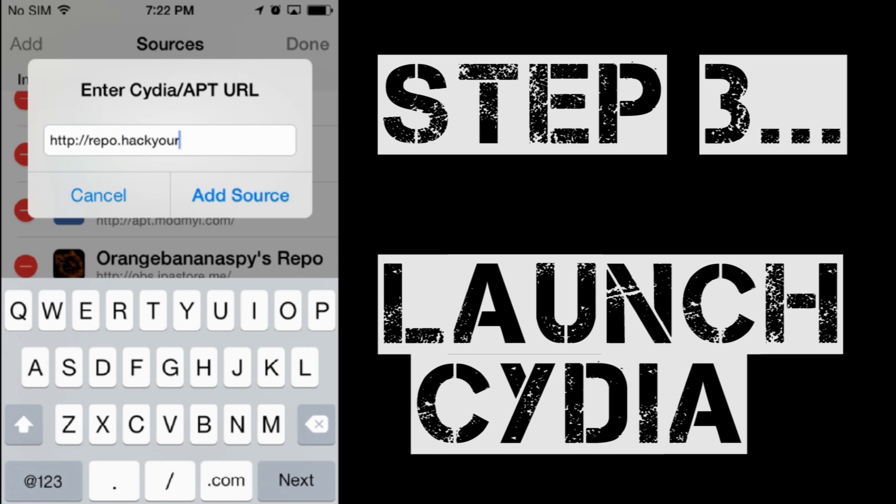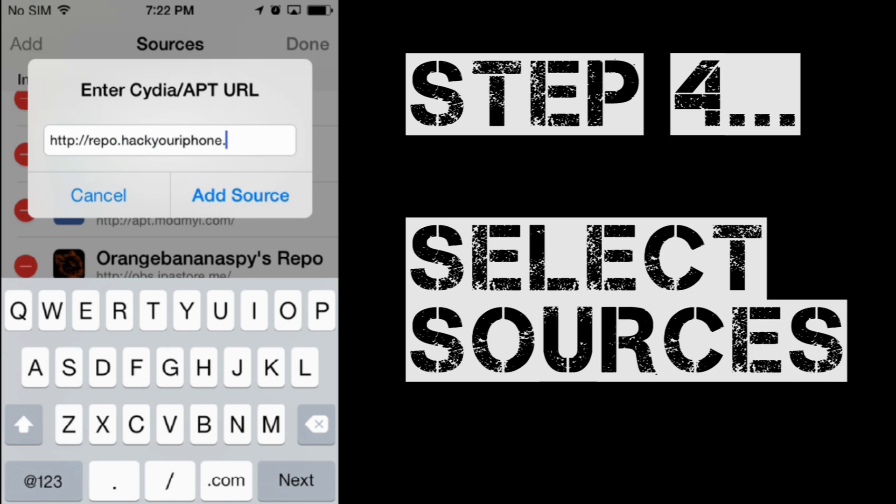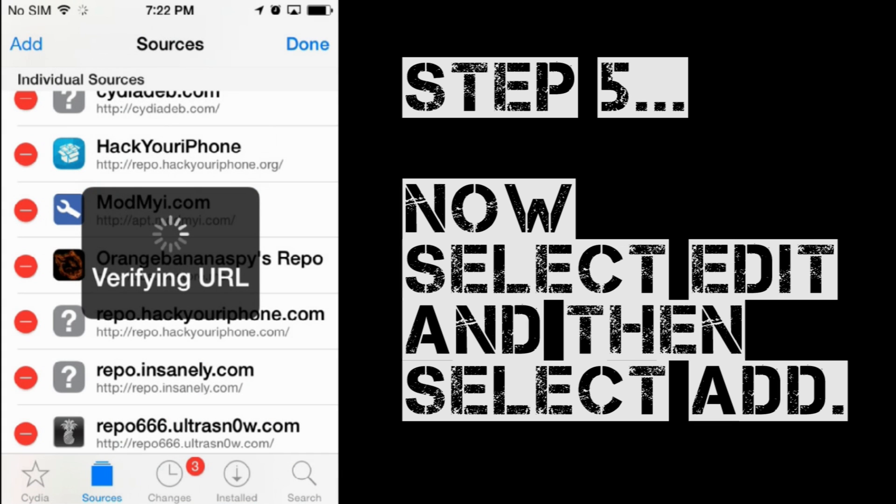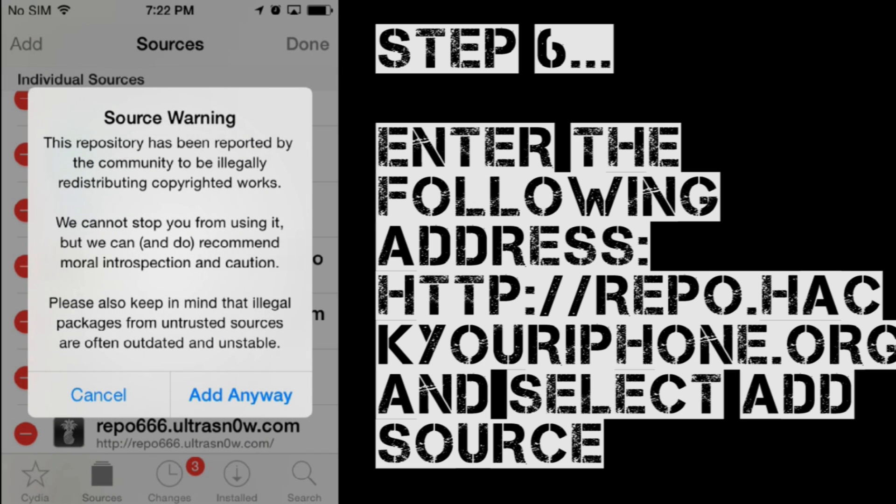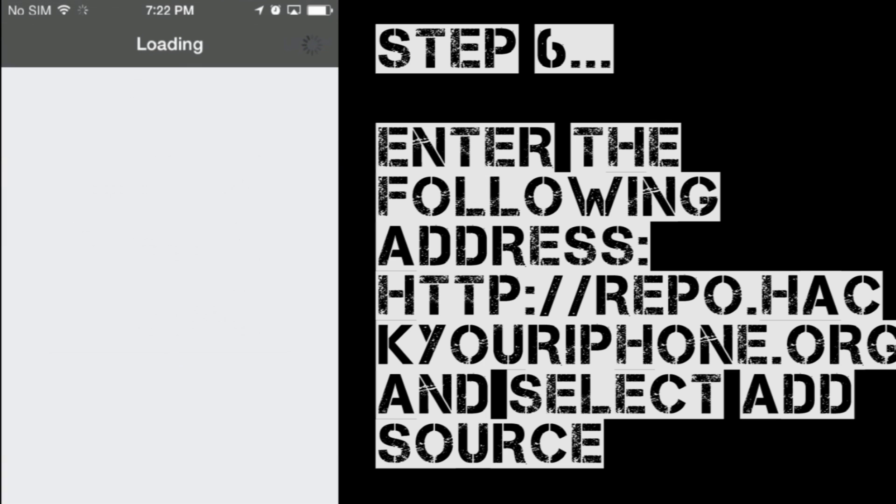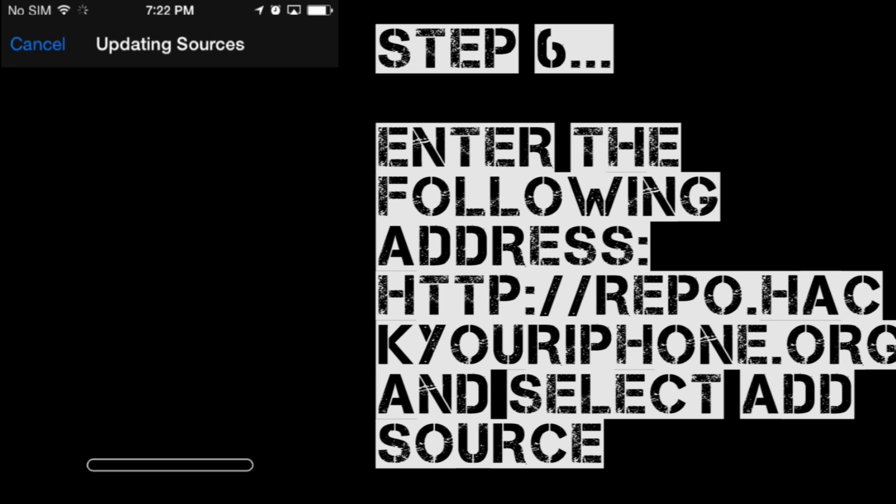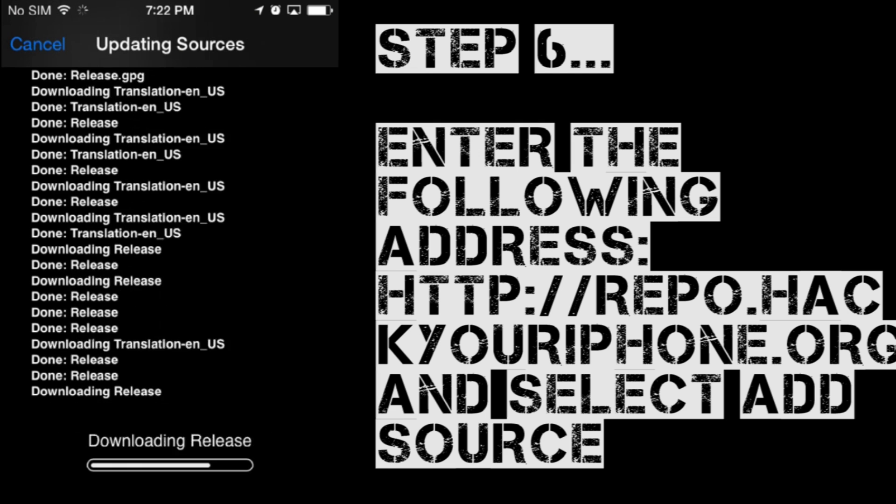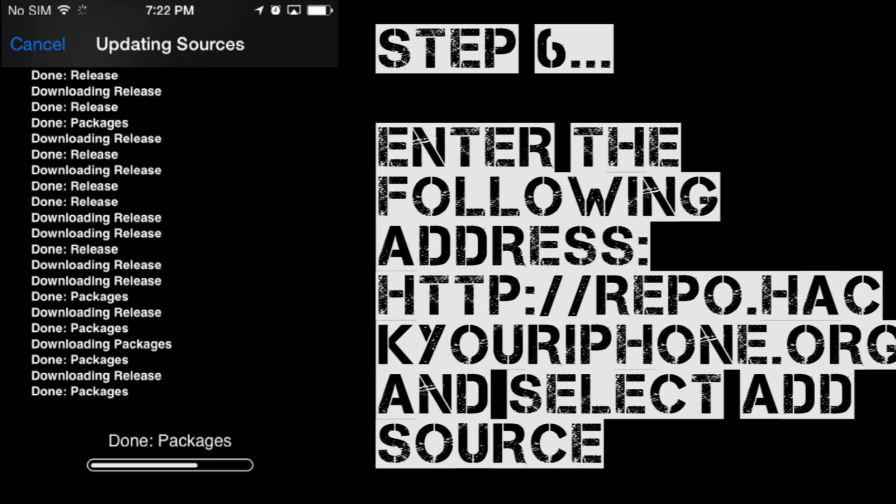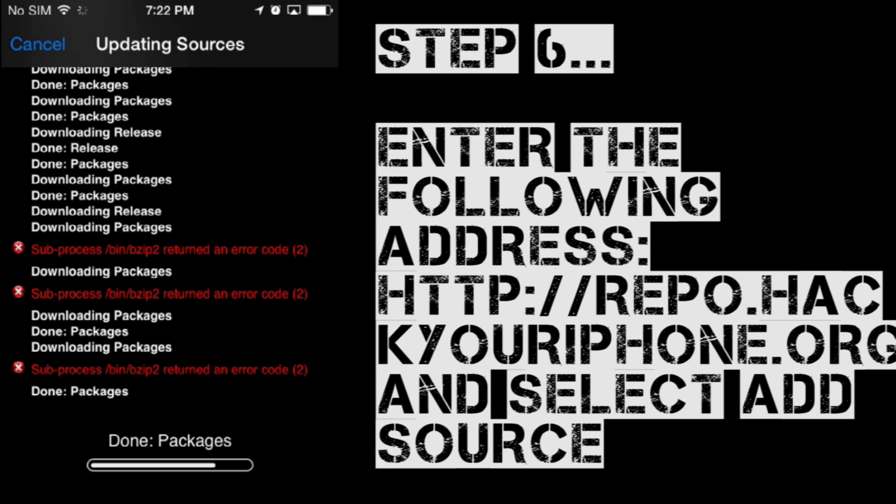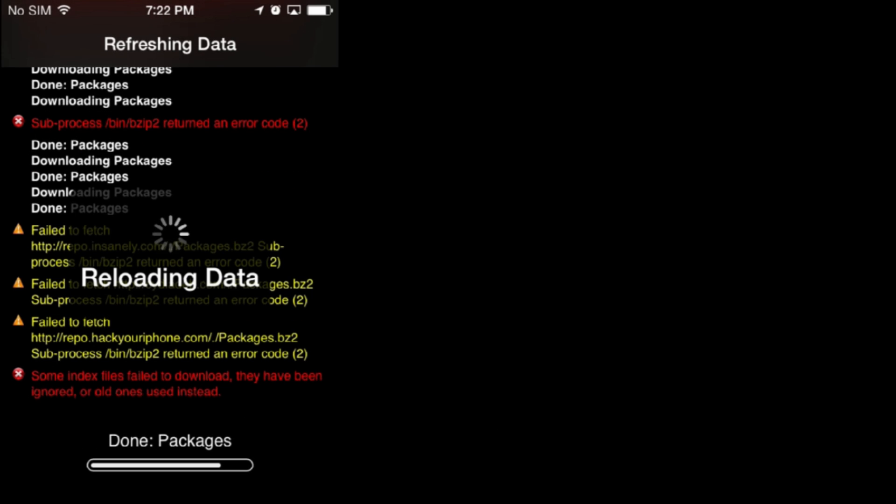Once there, we are going to select sources then add and we are going to type in repo.hackyouriphone.org. Once done, let that verify. Select add anyway.